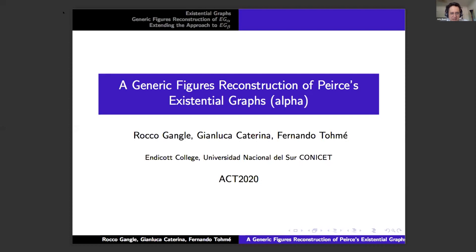This is our last talk for the session, Rocco Gangl speaking about Peirce's existential graphs. Thanks so much to the organizers for pulling together this great conference. Like many of the talks we've heard, this is collaborative work.